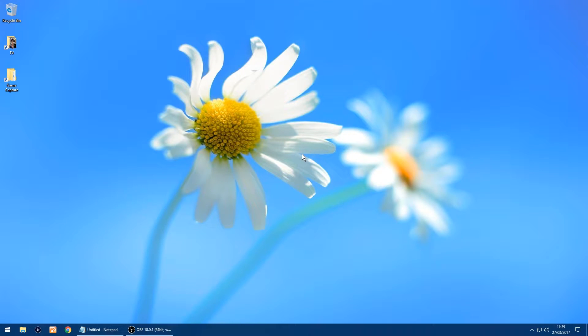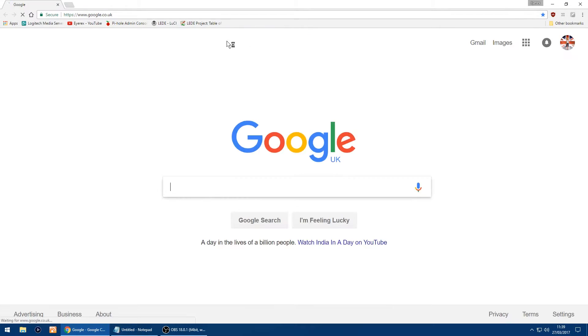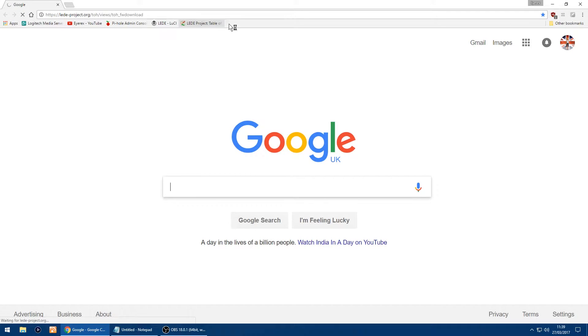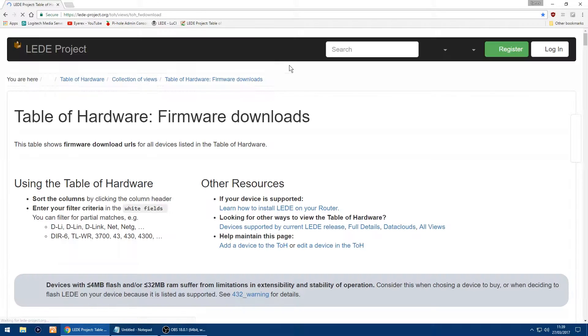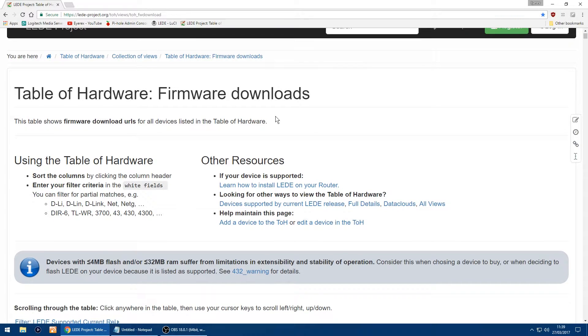Hello, back again. This time I'm going to be showing you how to install LEDE on a Linksys router. I've got a 1900 ACS version 1. So the first thing you want to do is go to the LEDE website to download the open source firmware. I'll put a link in the description for the website.